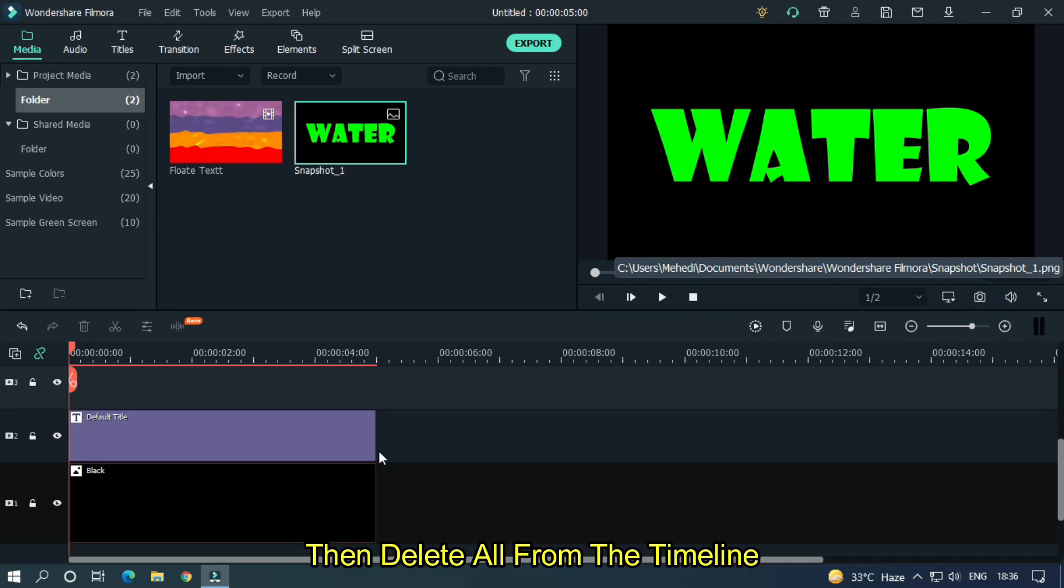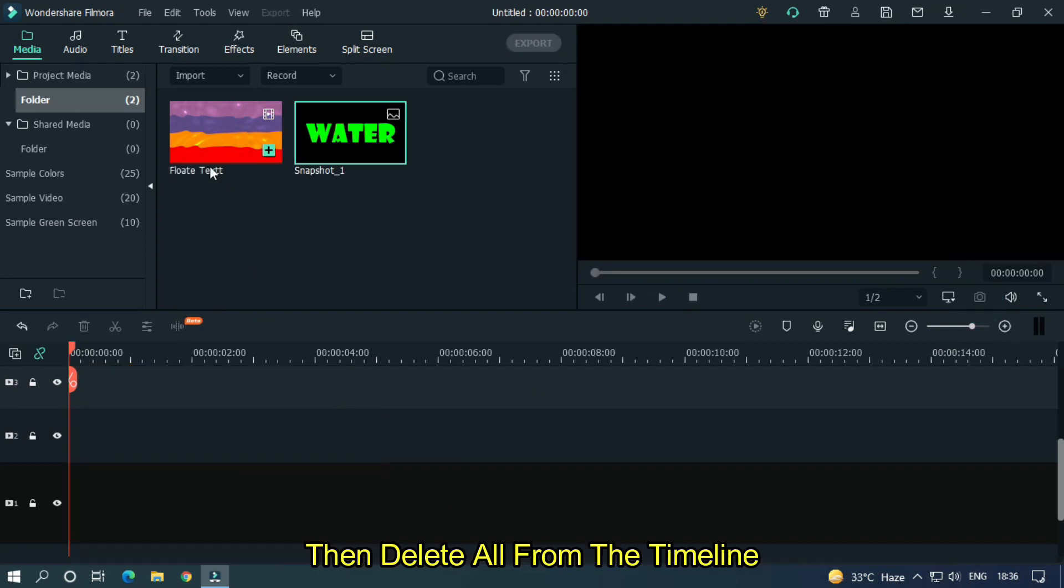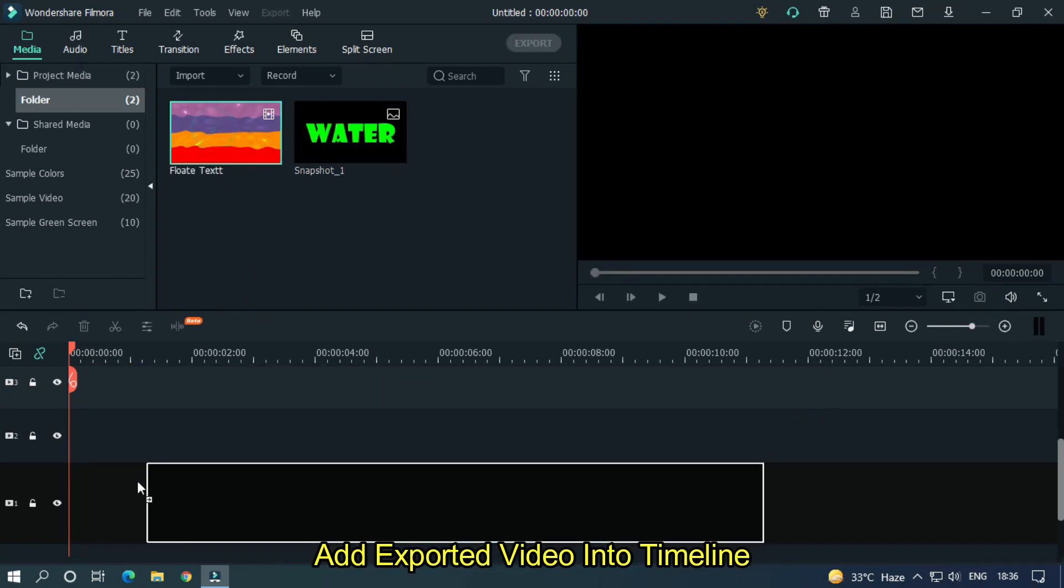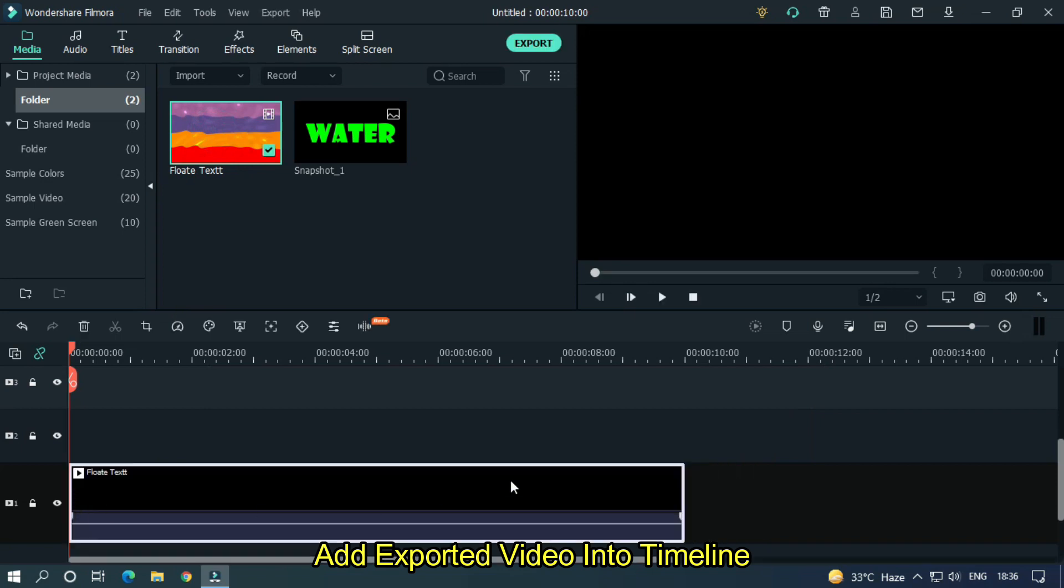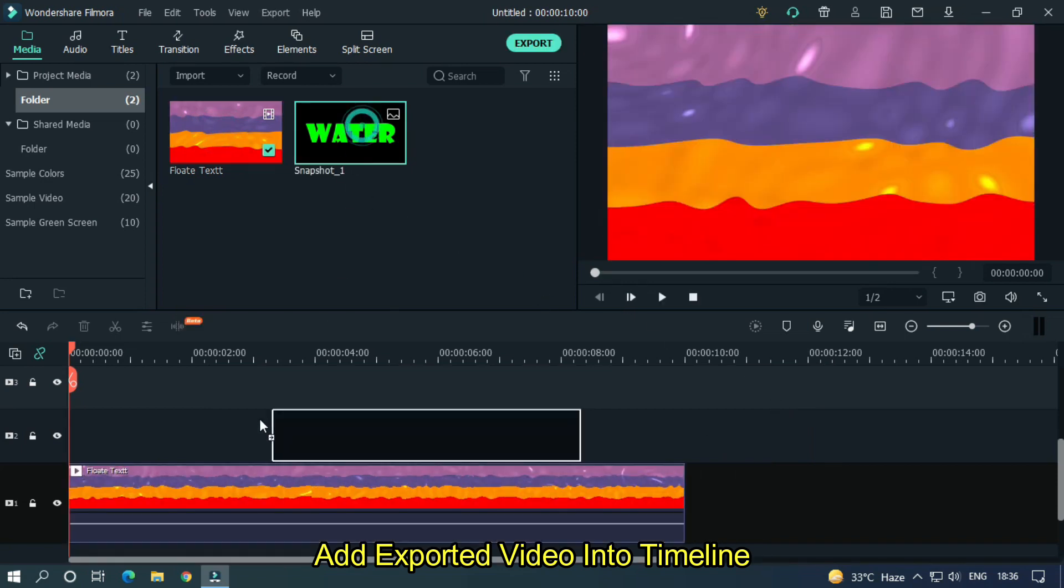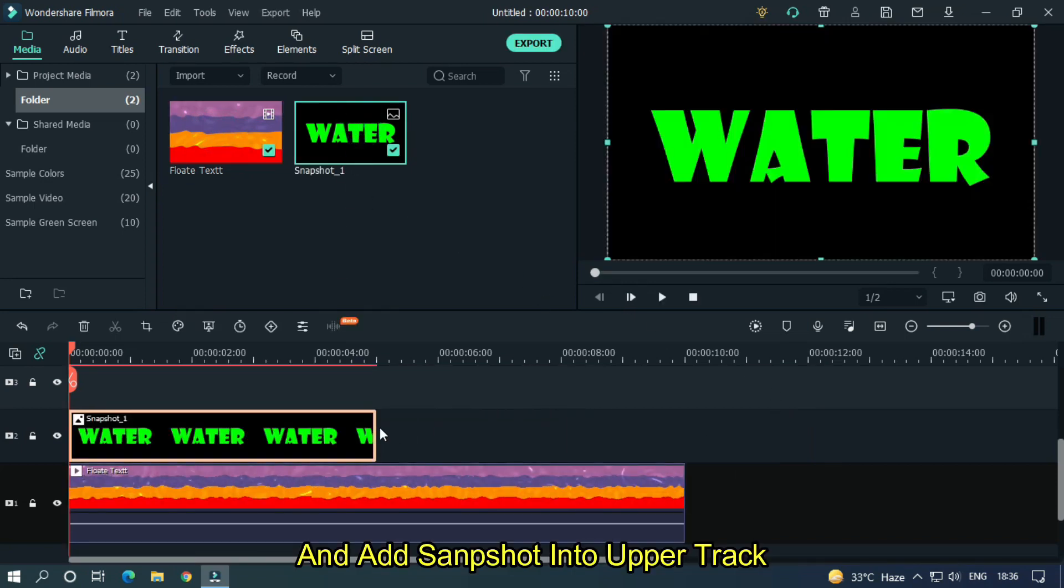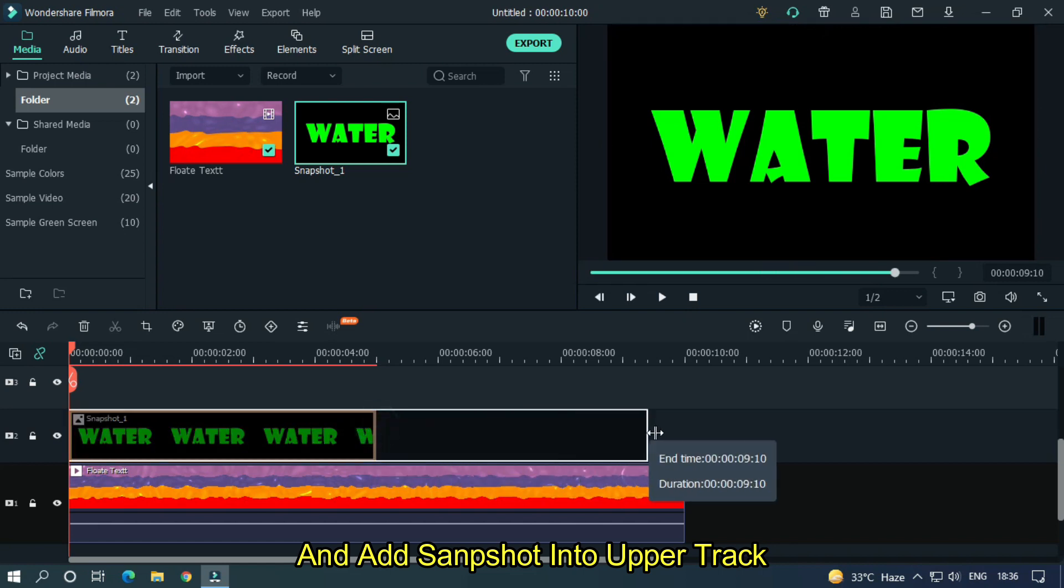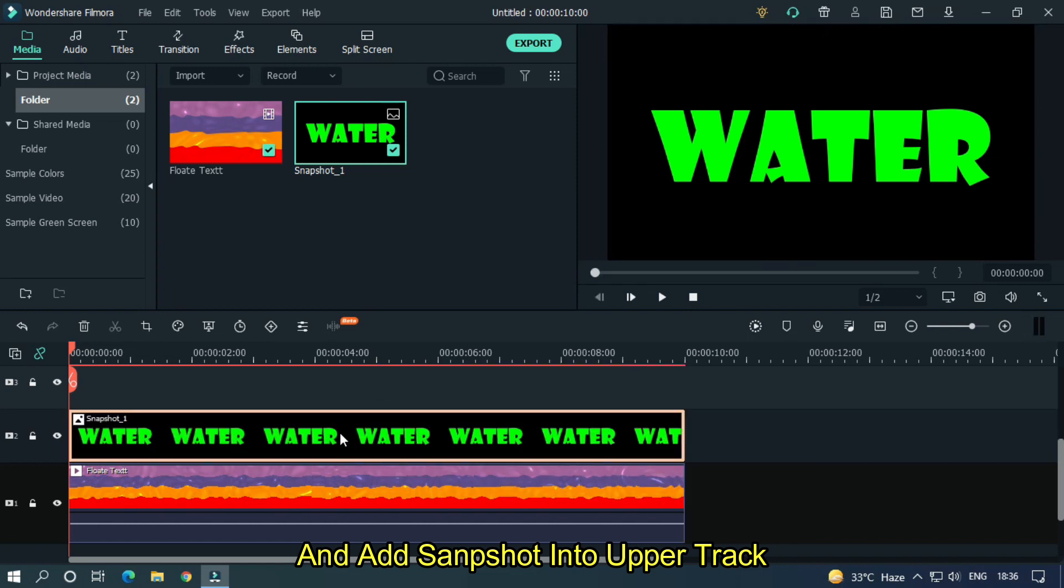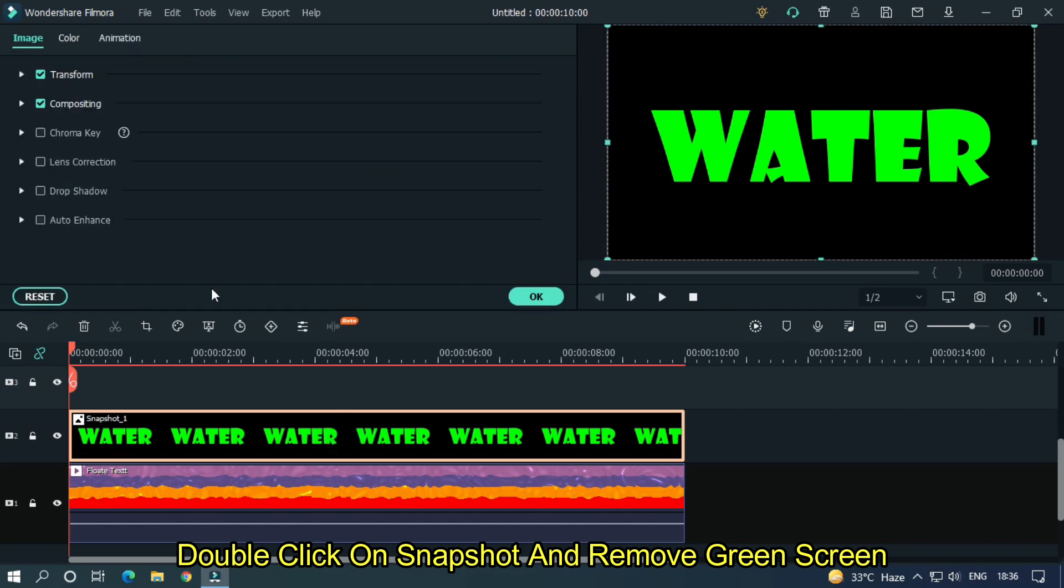Then delete all from the timeline and add the exported video into the timeline, and add the snapshot into the upper track. Double click on the snapshot and remove green screen.